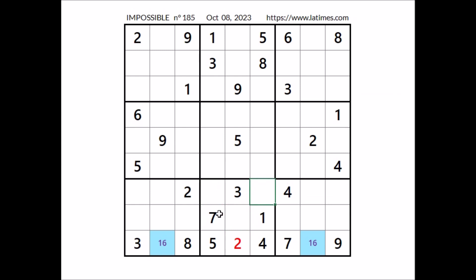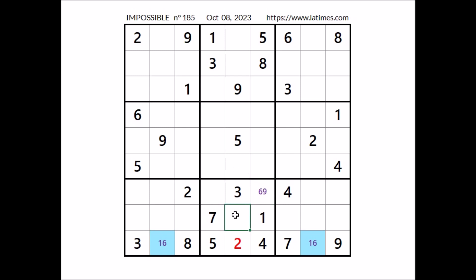Three numbers are missing to complete this sector. In these three places we have two other numbers: six, eight, and nine. Six, eight, and nine in these three places. We have eight here in this column, so in this place can be six or nine. We have nine here in this column, so in this place six and eight are the options. And in this place, for the moment, the three options: six, eight, and nine.